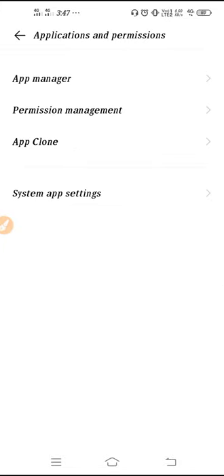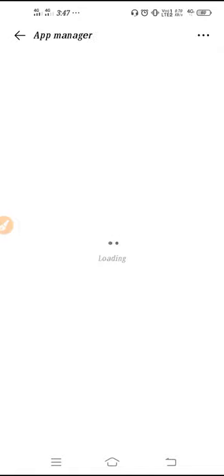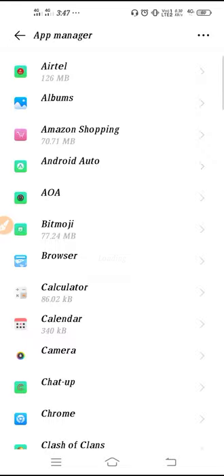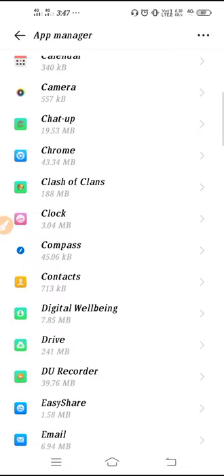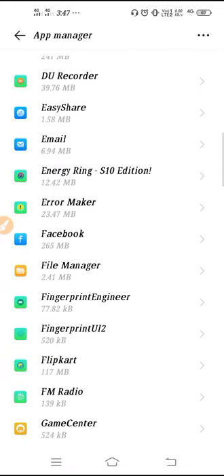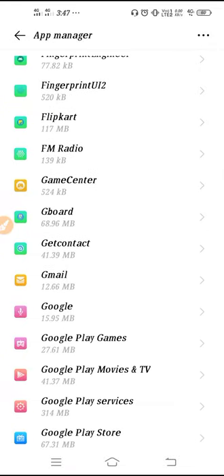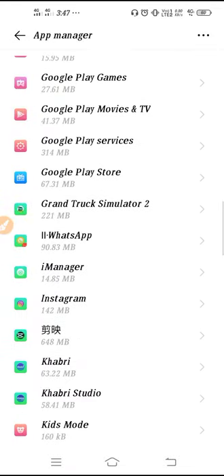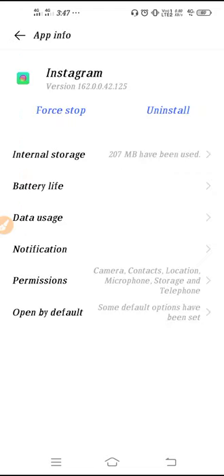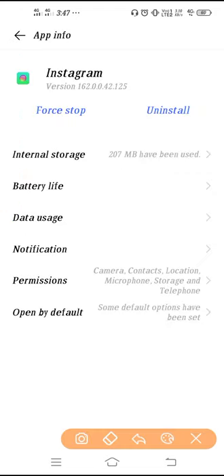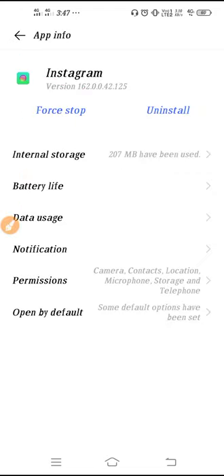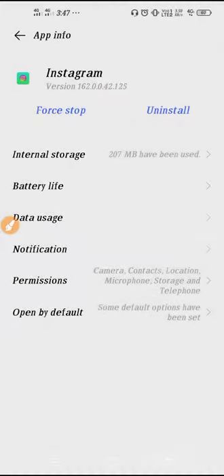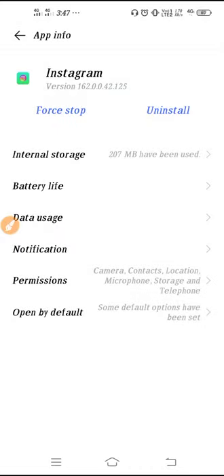Then go to Settings, scroll down, go to Application and Permission, and after that go to App Manager. Search for Instagram, scroll down, go to Instagram.